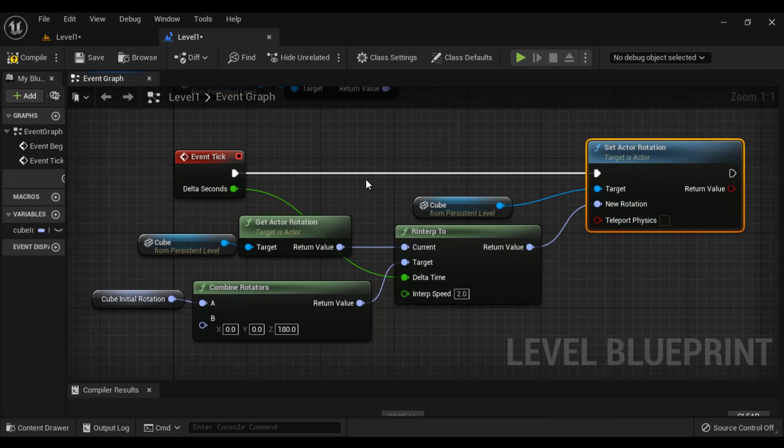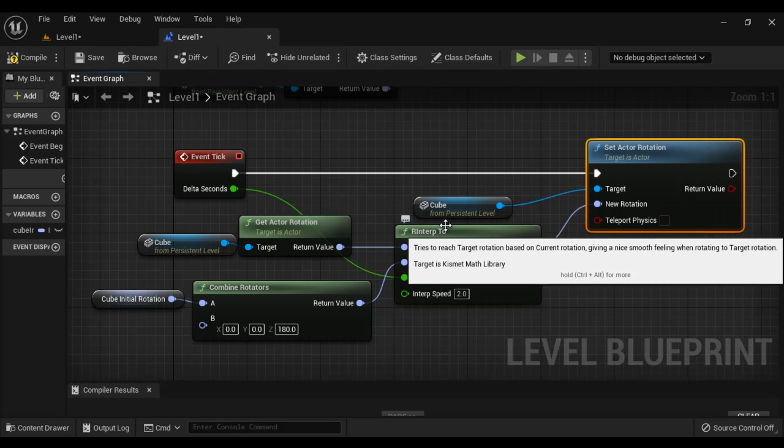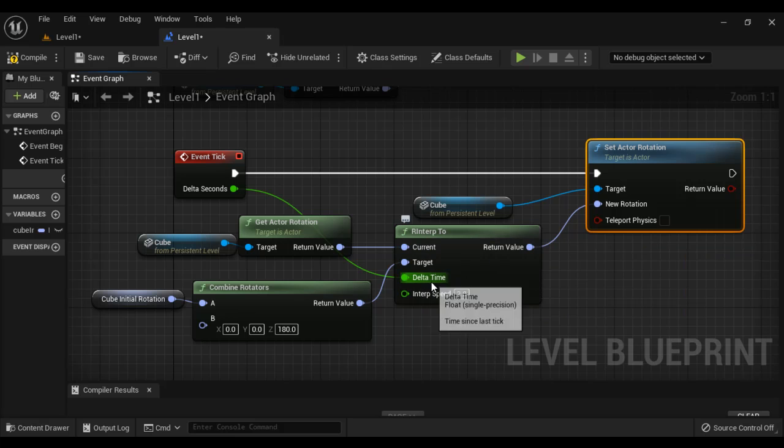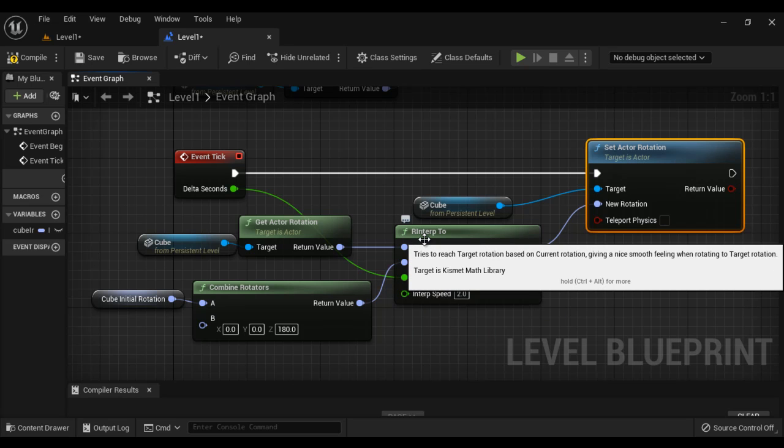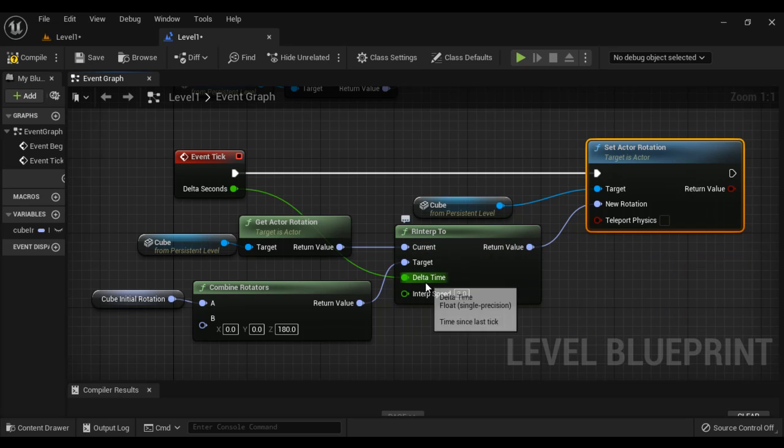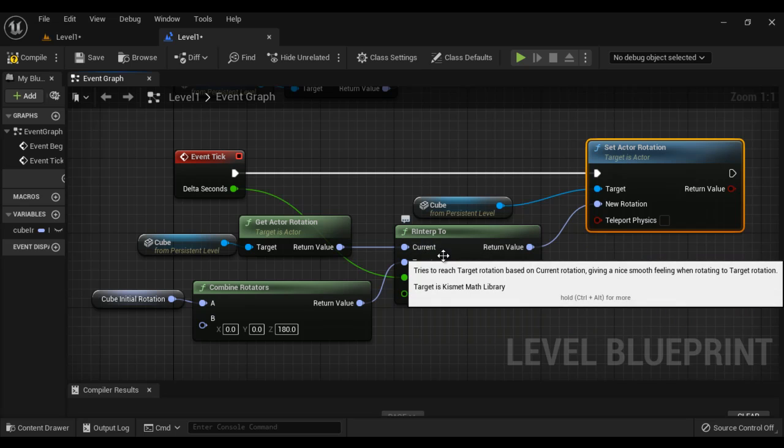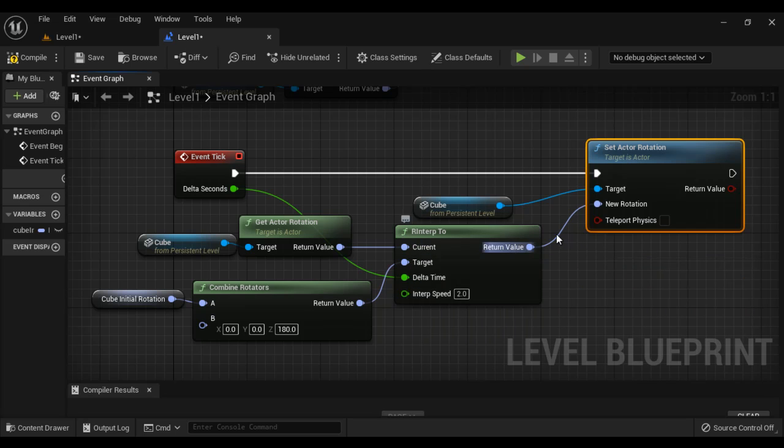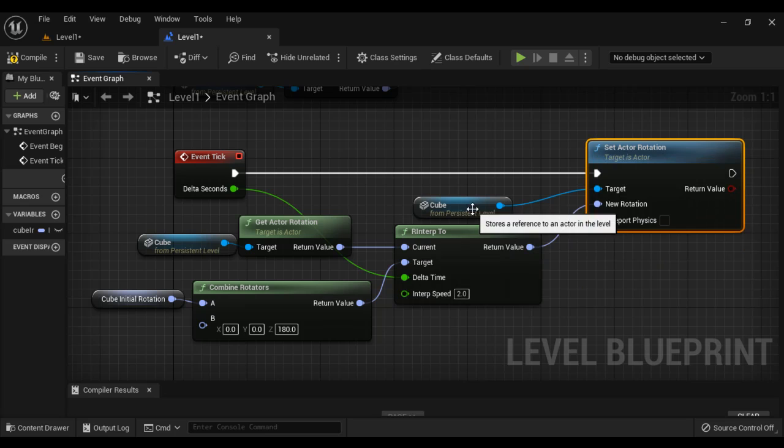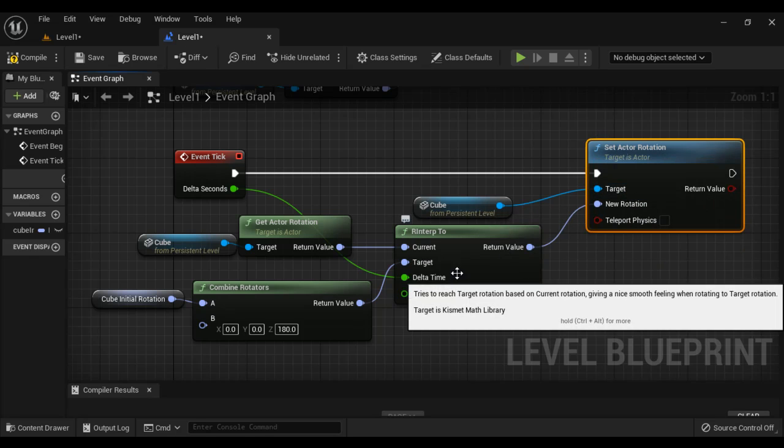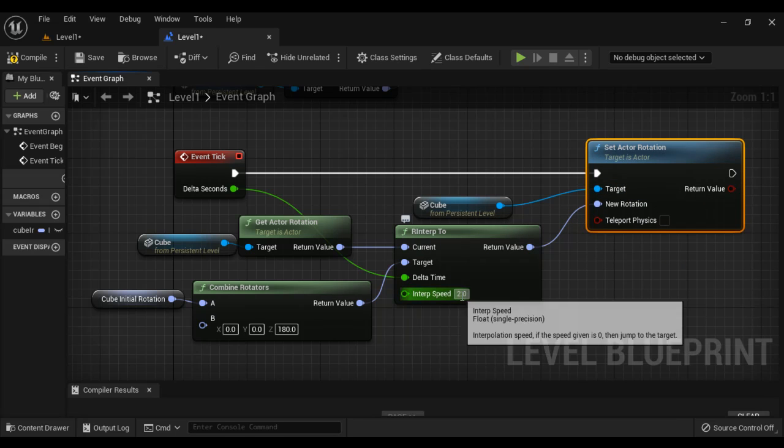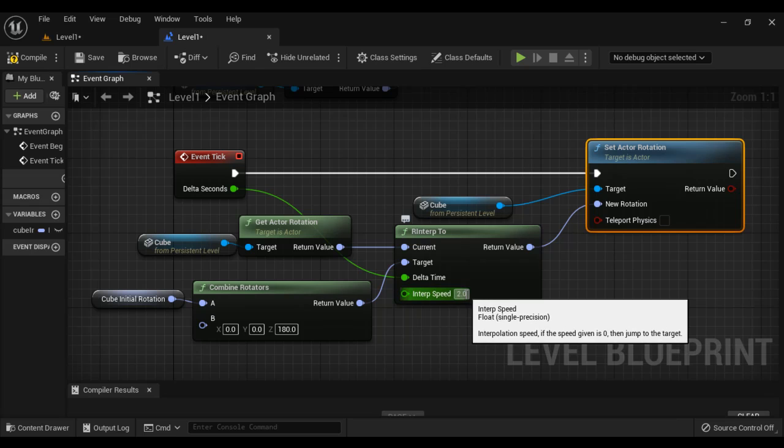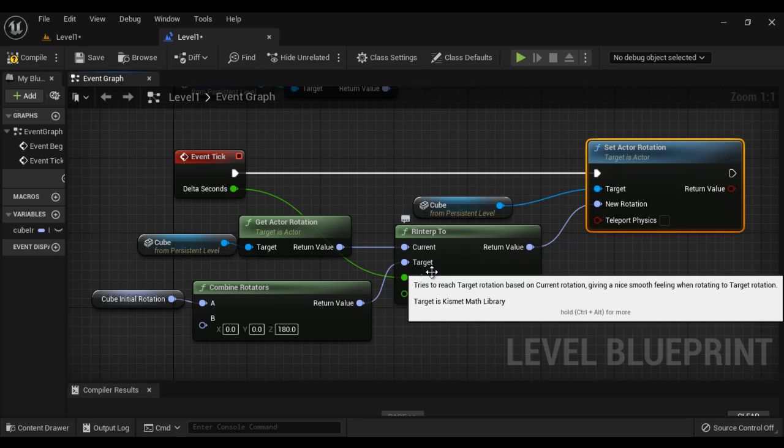So what happens here? Event tick executes on every frame. On every frame, RInterpTo function adds delta time to the current rotation and returns a new rotation, which is going to be the new rotation of the cube. We are setting here, and that happens at this interpolation speed 2.0, until it reaches to the target rotation.